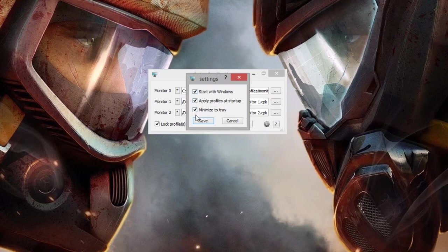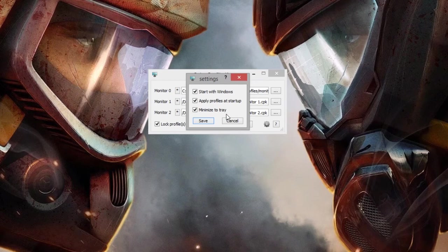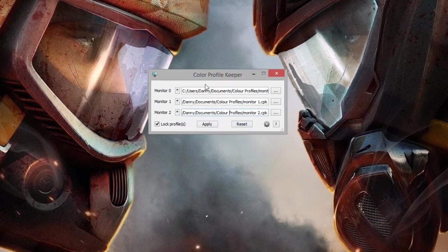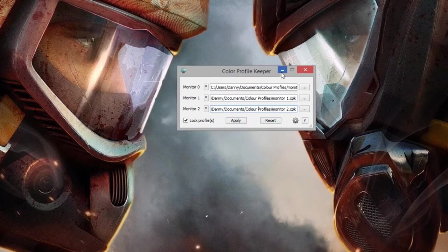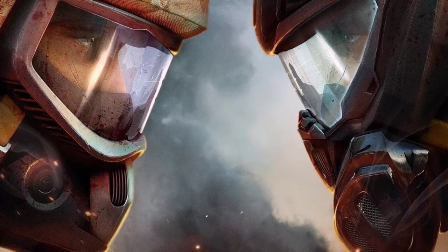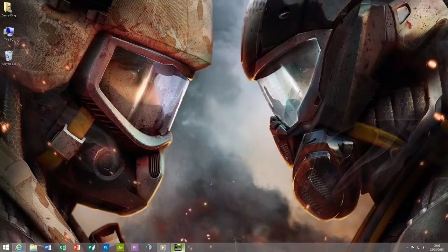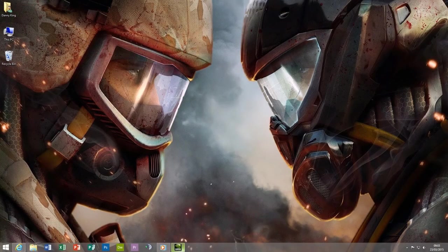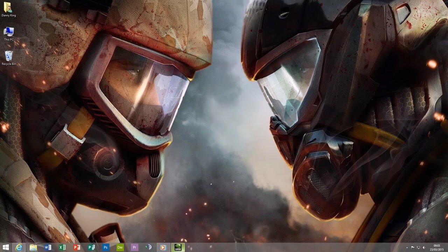And basically what this tool will do is then just make sure that regardless of what you're doing, what games you're on and so forth, that color profile that you've set up in Nvidia experience will always be the one that is used.